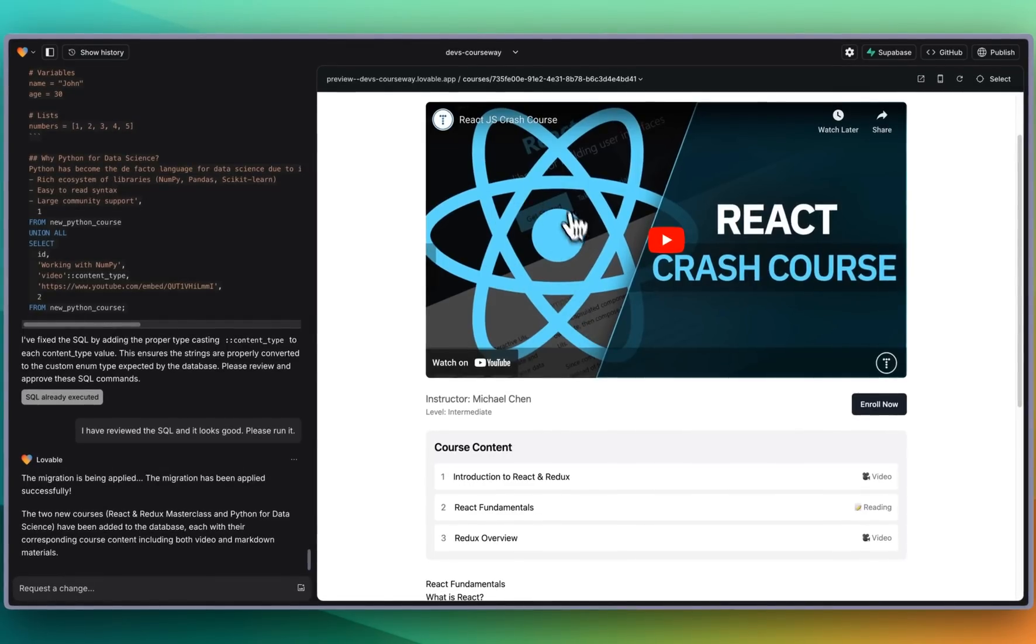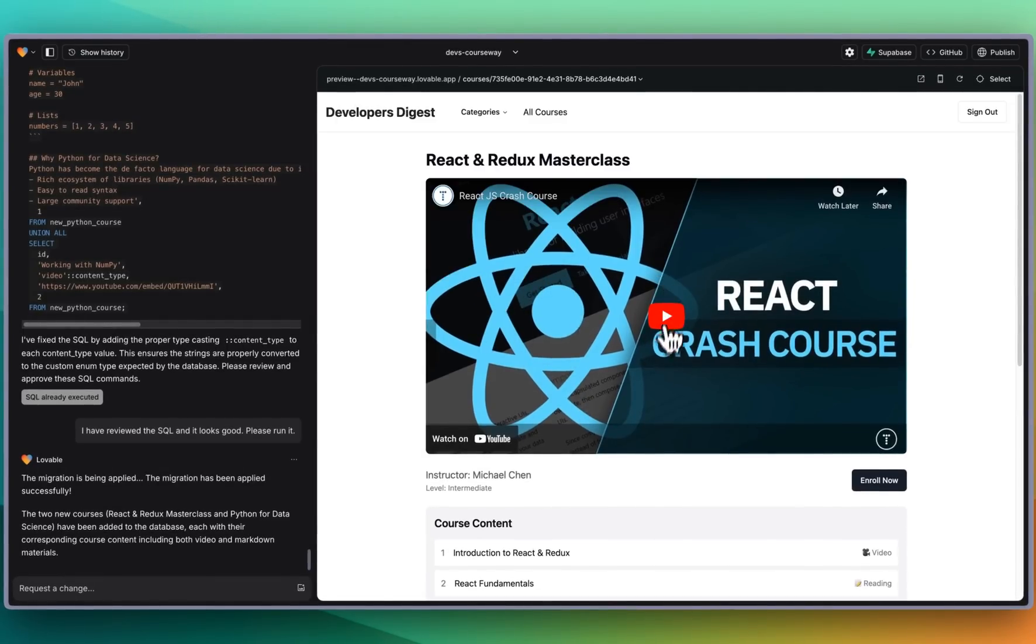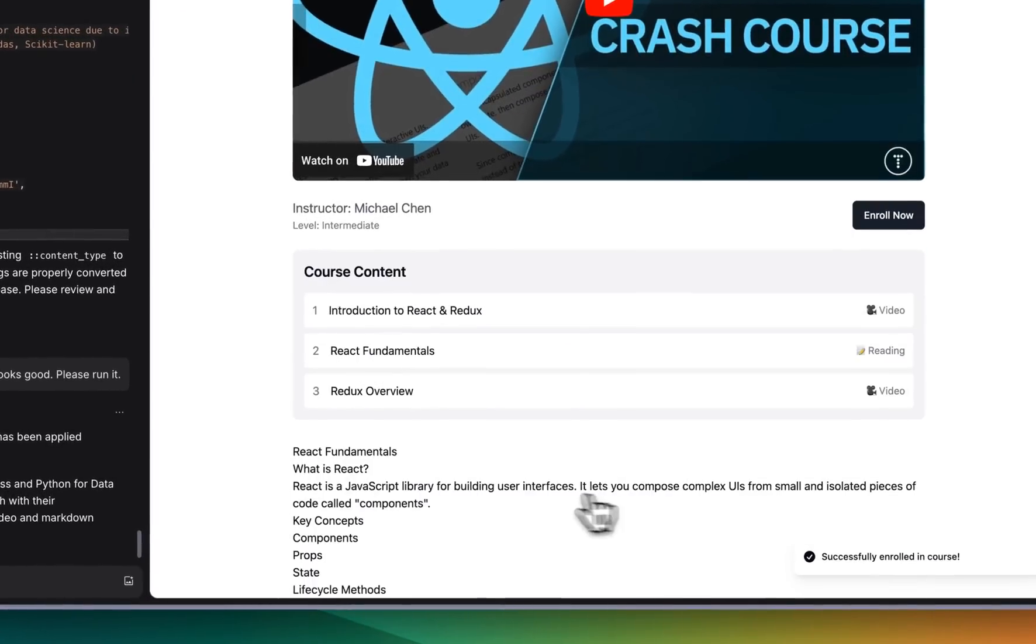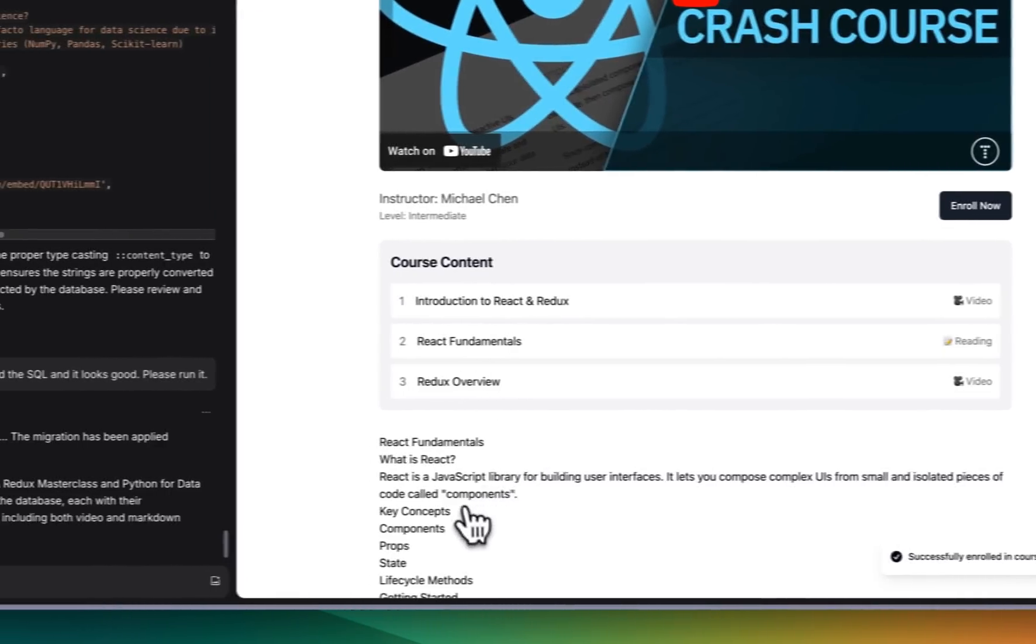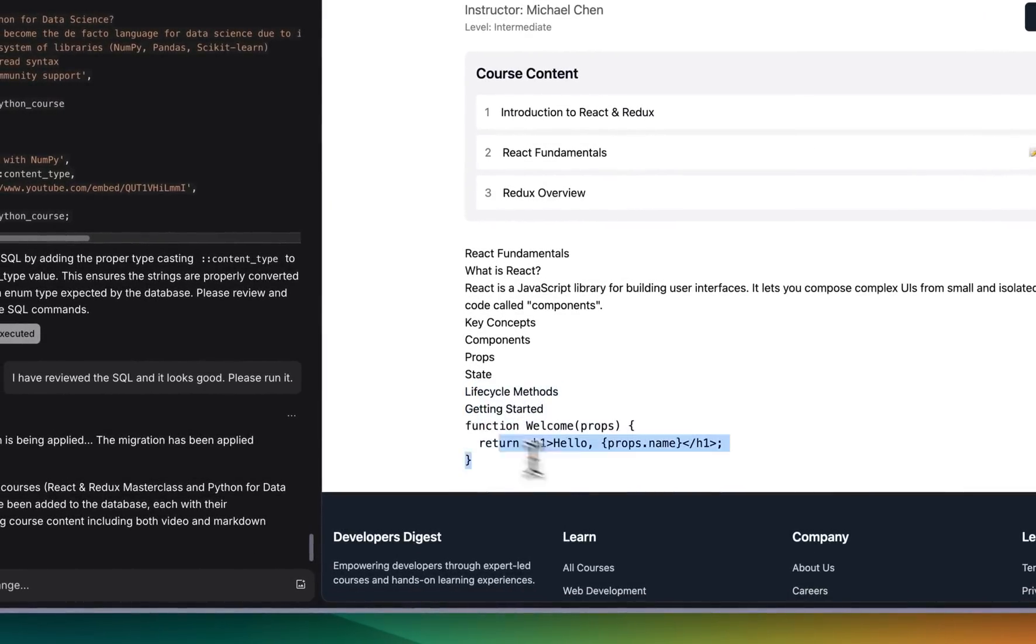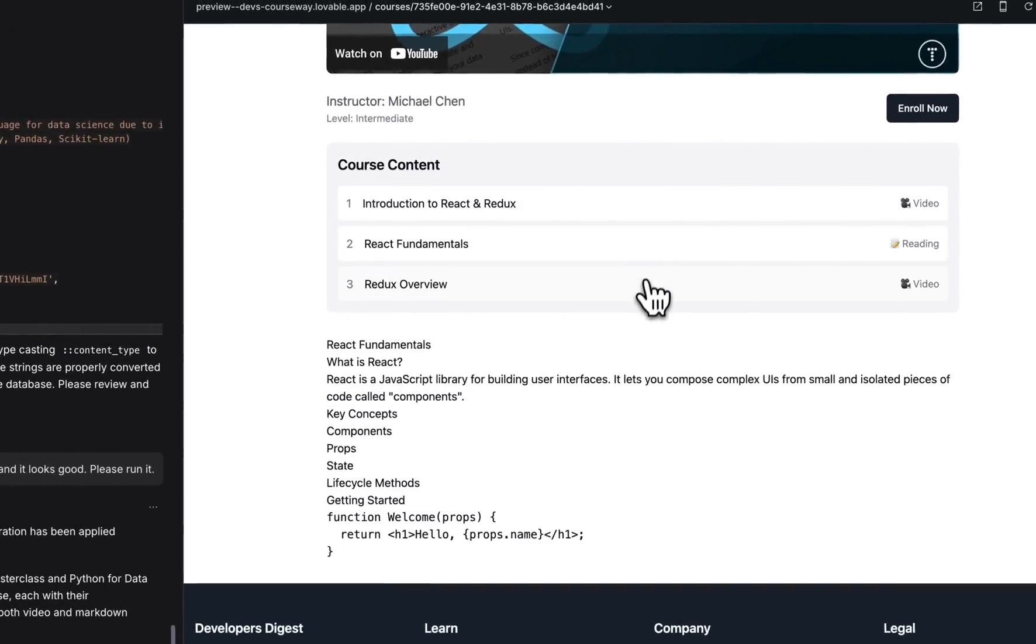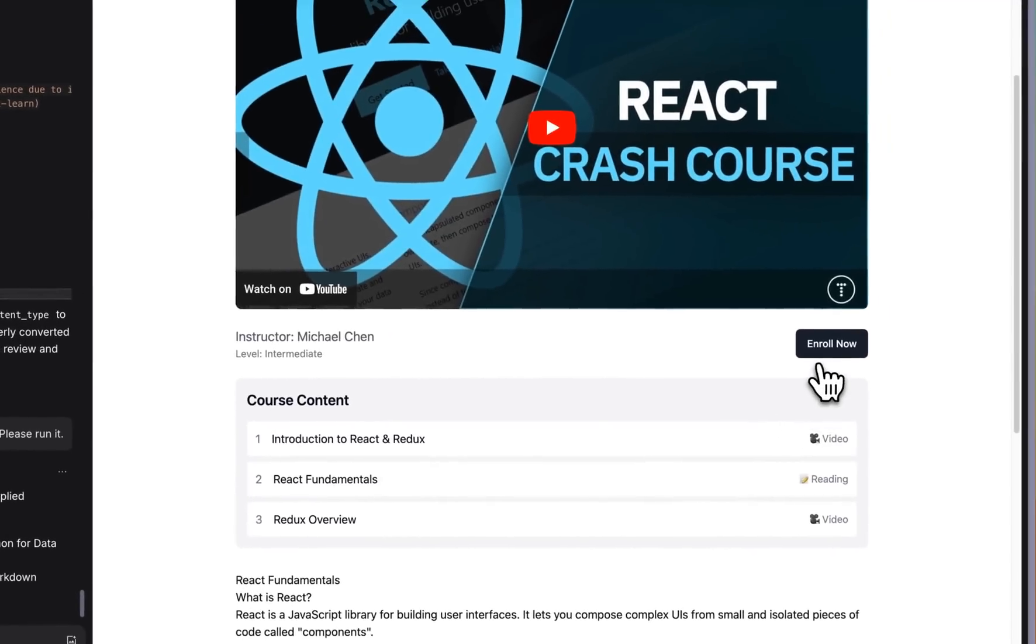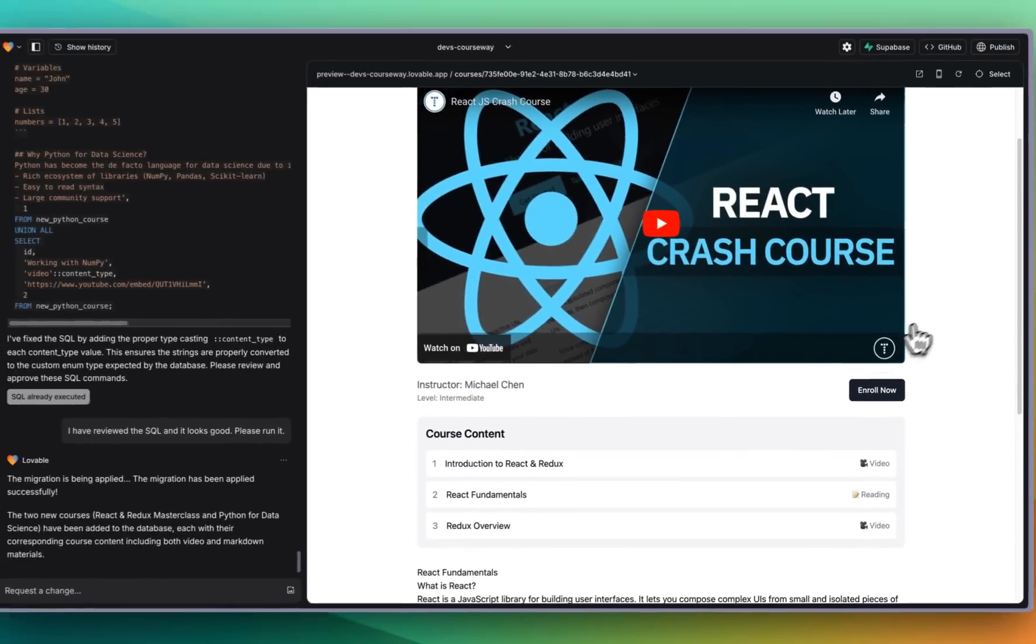Now within our course content there we go. So now we have an actual Traversy Media React crash course here. We can enroll in that. We have the ability to do some reading and videos. We also have what actually looks like a markdown renderer as well. The next step would be actually setting up the content to have it rendered dynamically for what you have clicked on. You could also potentially move it.